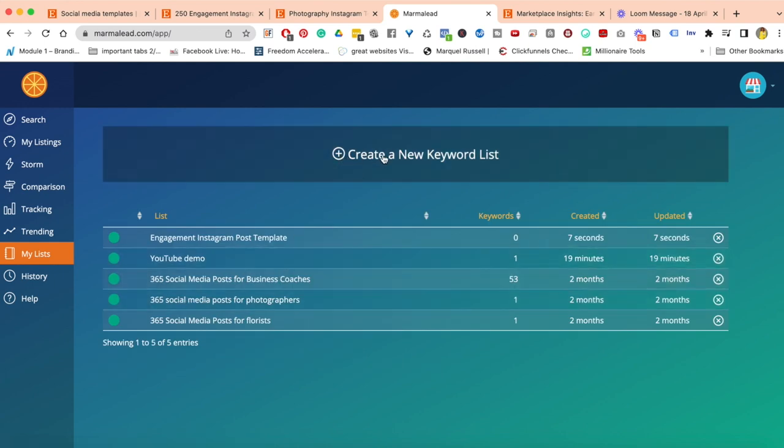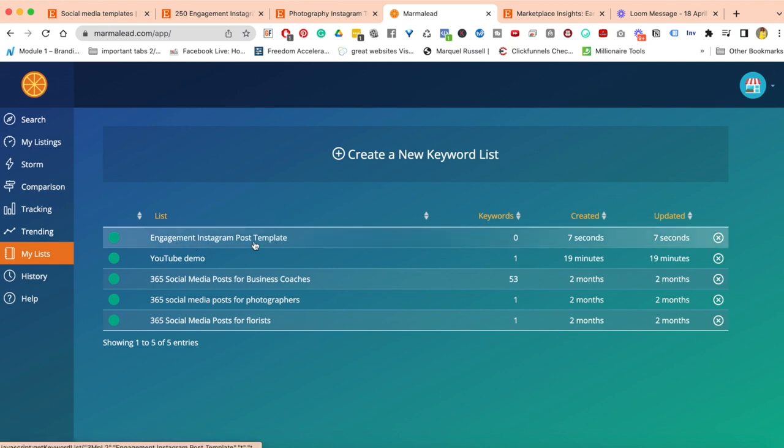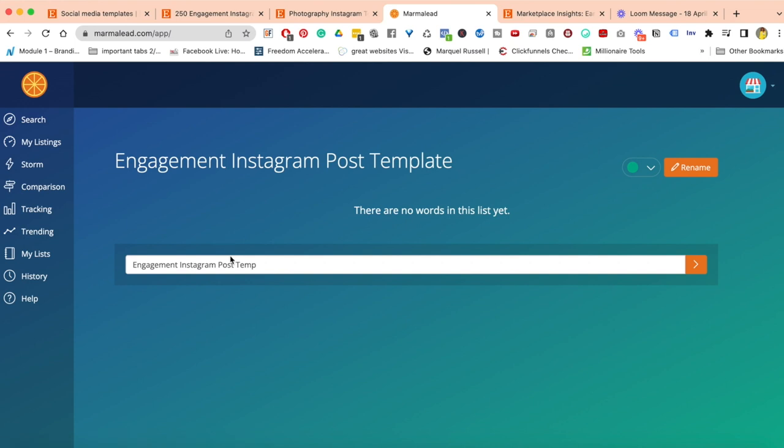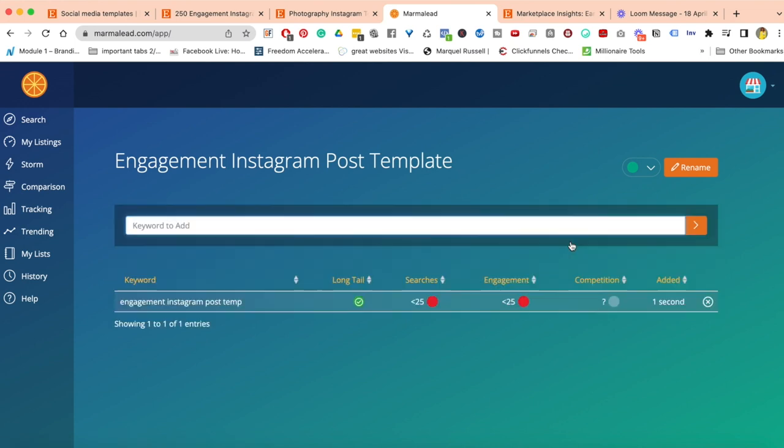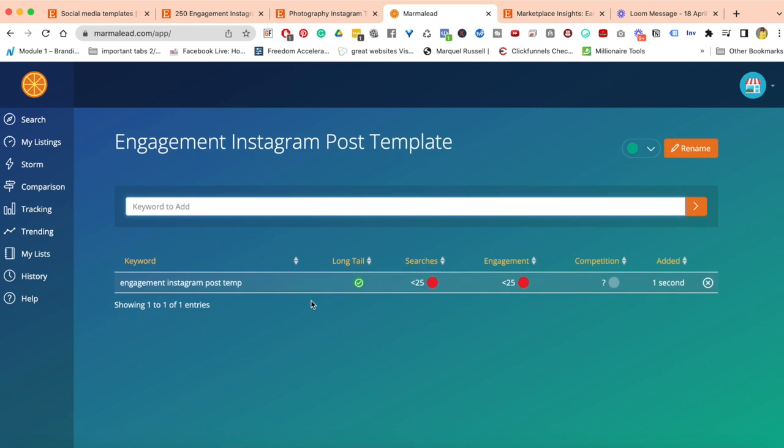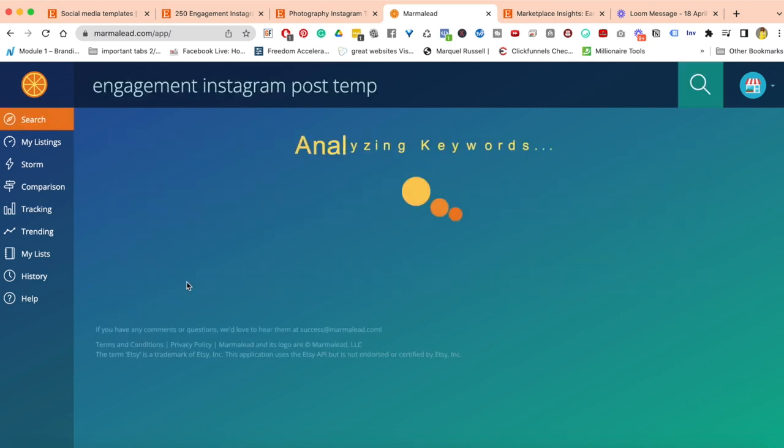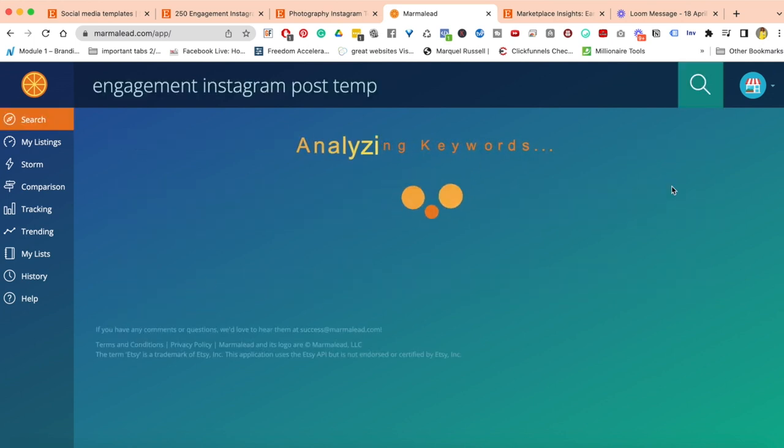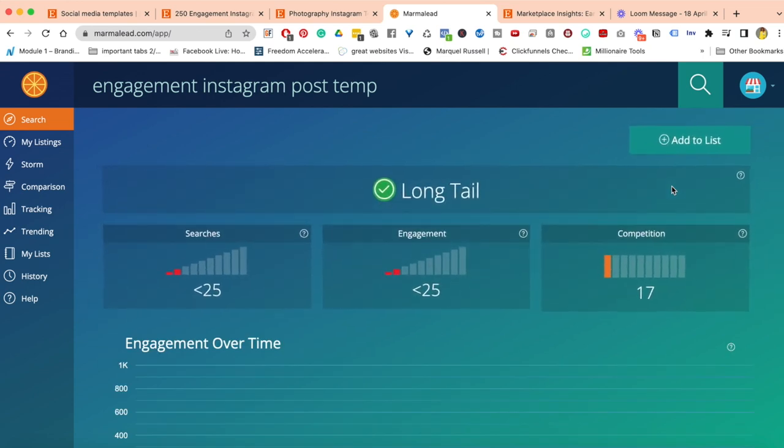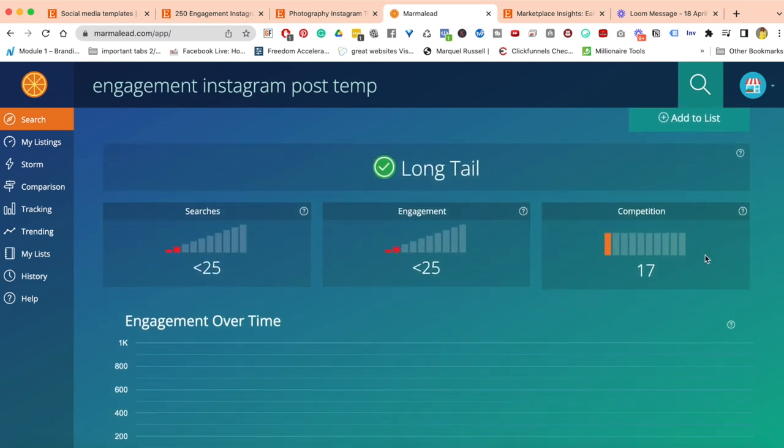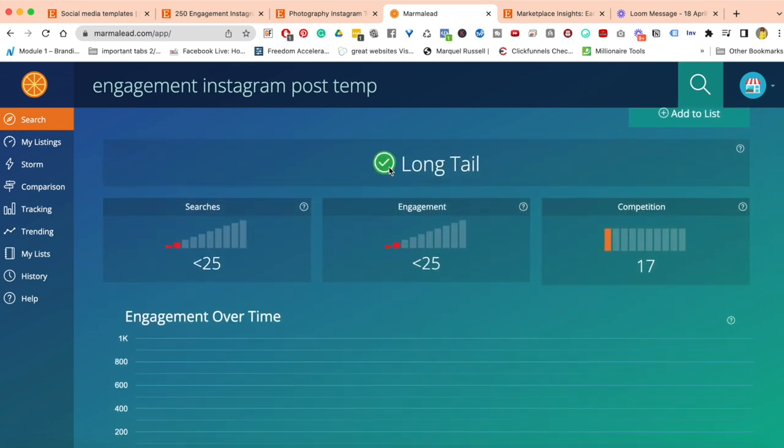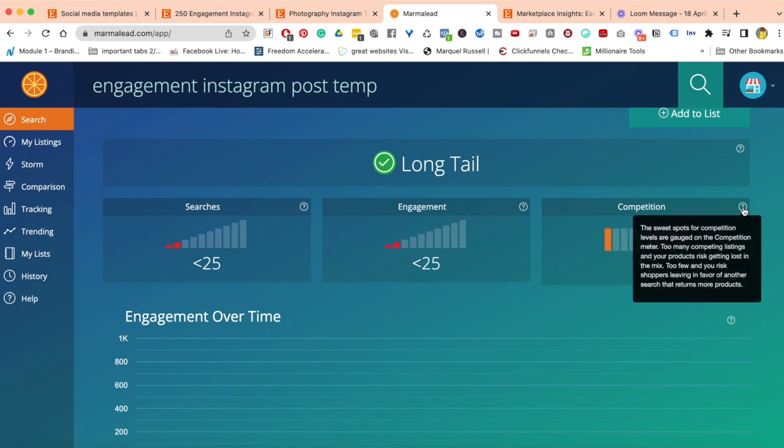It's analyzing the keywords for me now. It's saying yes, this is a long tail keyword, but the search is a little bit low, the engagement is a little bit low, the competition is orange, so it's not really great. You can click on these question marks to read more information about these different areas.